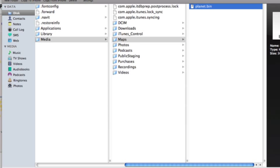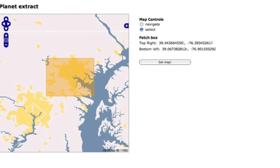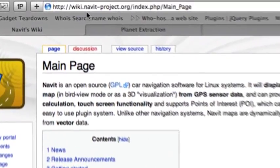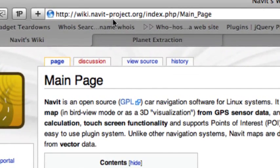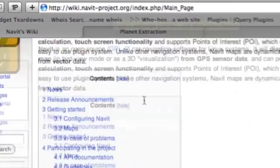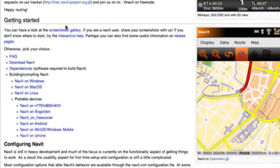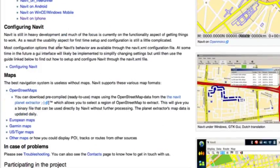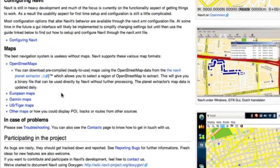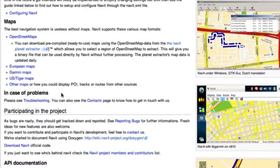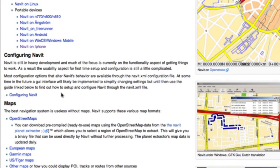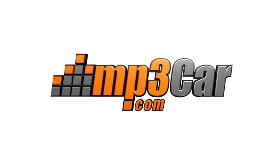Then just head on over to the wiki article at wiki.navitproject.org to find out instructions on how to add the source to Cydia, if you don't know how, and then go ahead and download the Navit app and try it out for yourself.